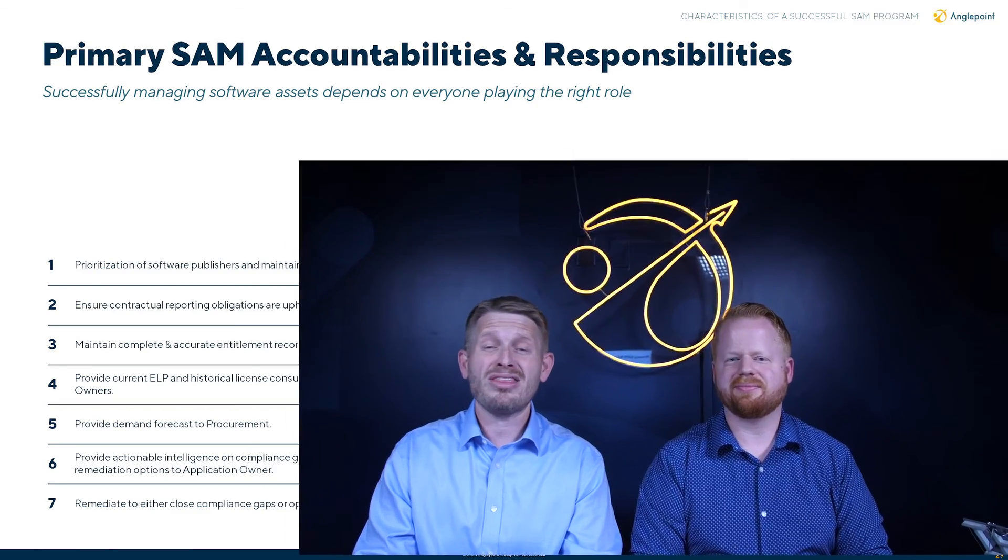We thank you so much for attending this section of the SAM 101 lightning course, and we're grateful for all of the lightning courses you've attended today. If you have any questions on this or anything in the future, please reach out to us at anglepoint.com. Thank you.